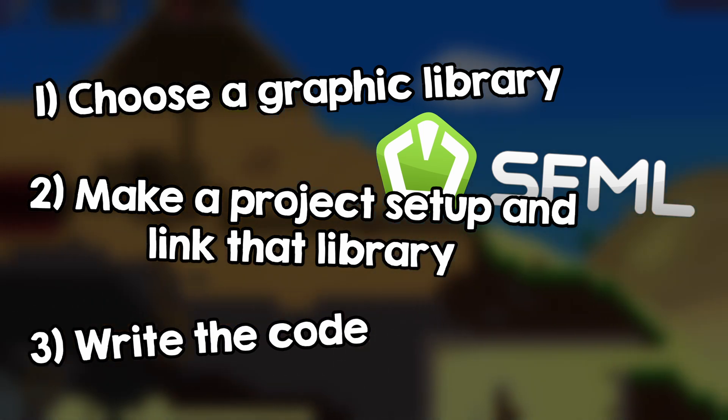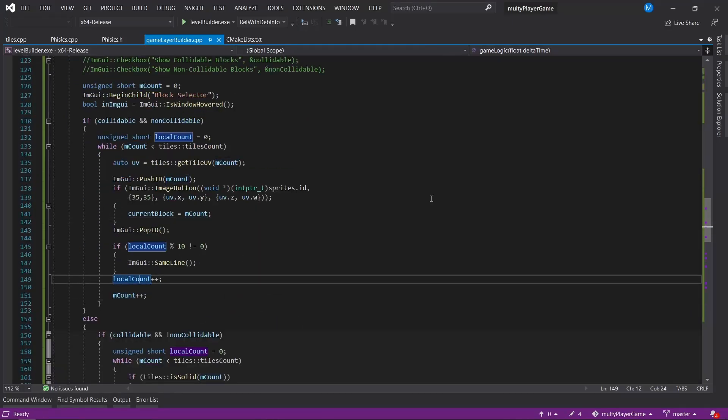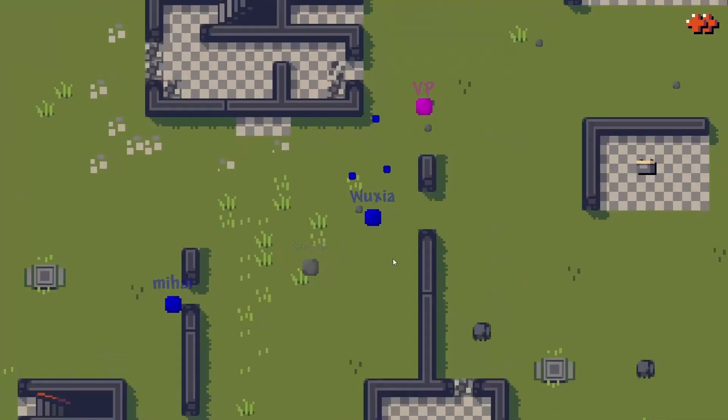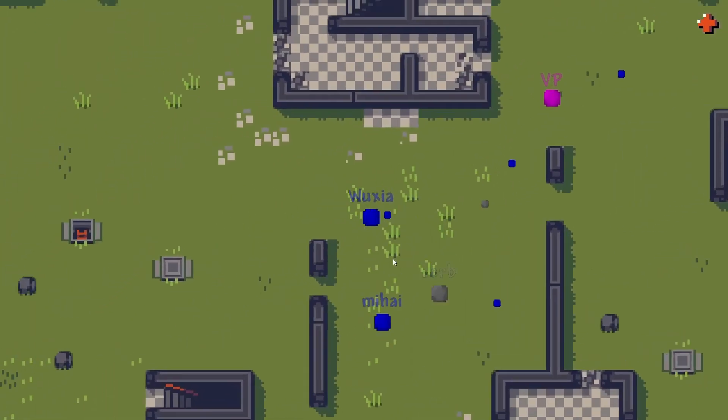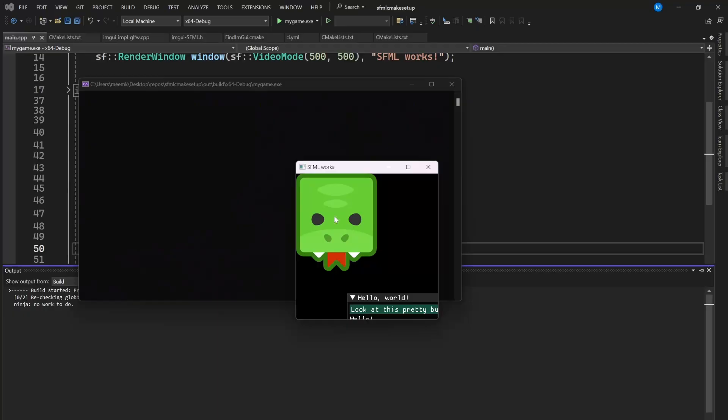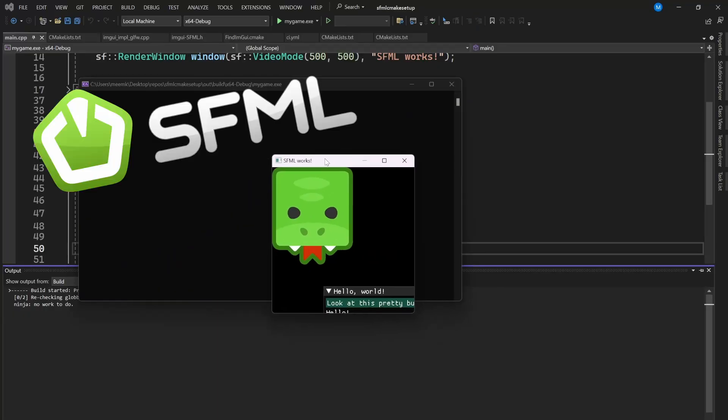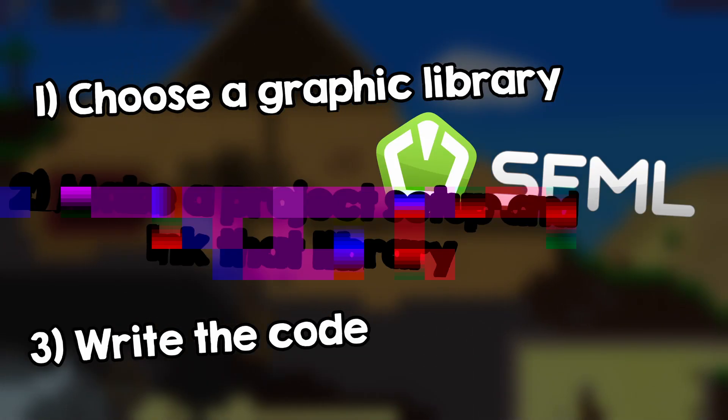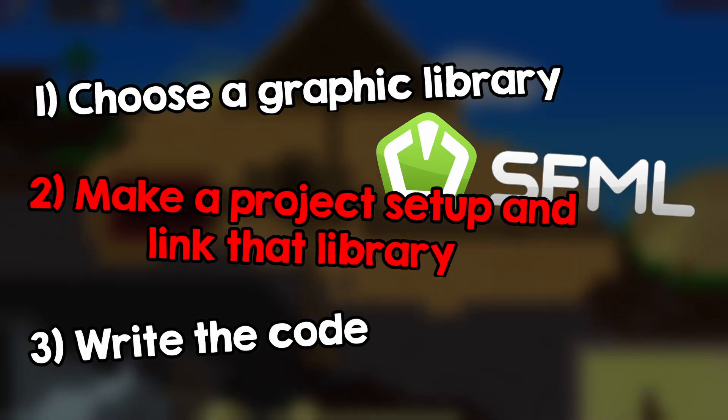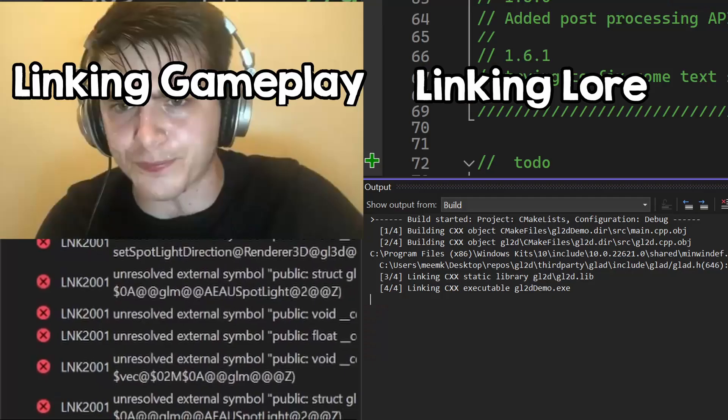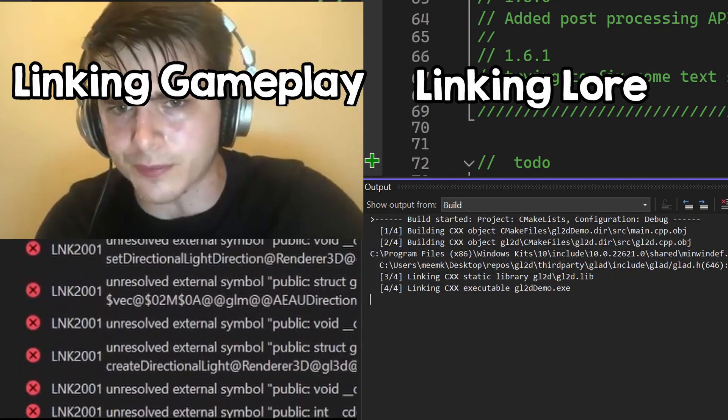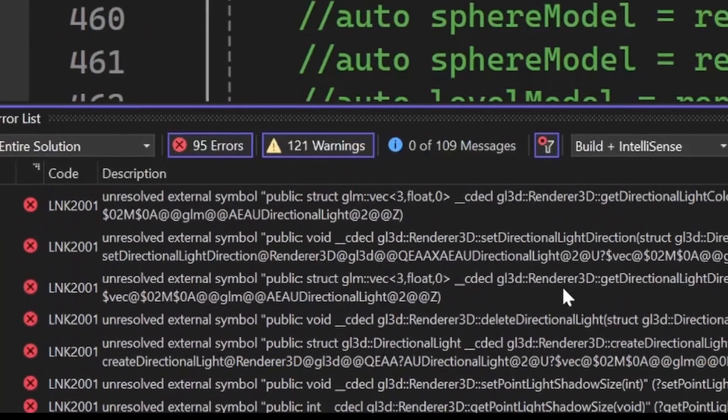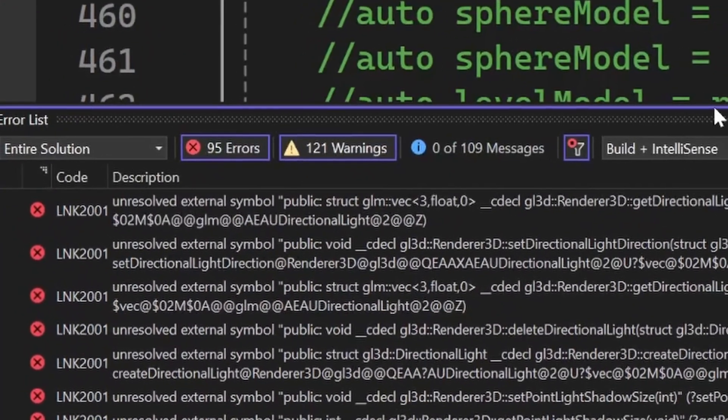The writing code part is the fun part because you get to see things displayed on the screen for the first time and it is not even that difficult using libraries like SFML. But the linking step is not only boring because you don't get to see any progress, except a message from the compiler, but it is also very hard and annoying.